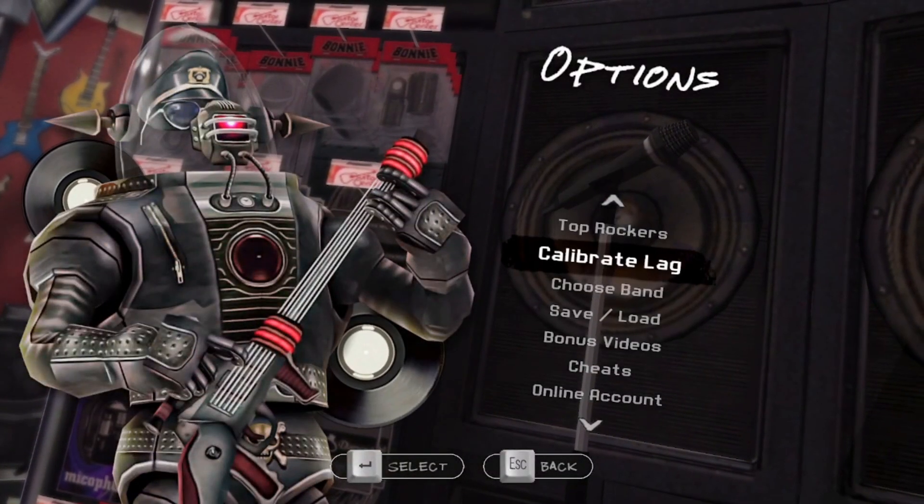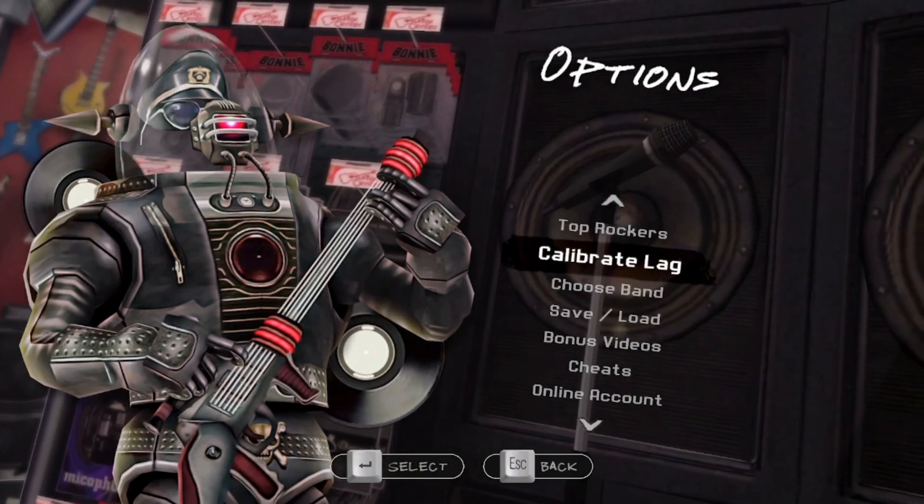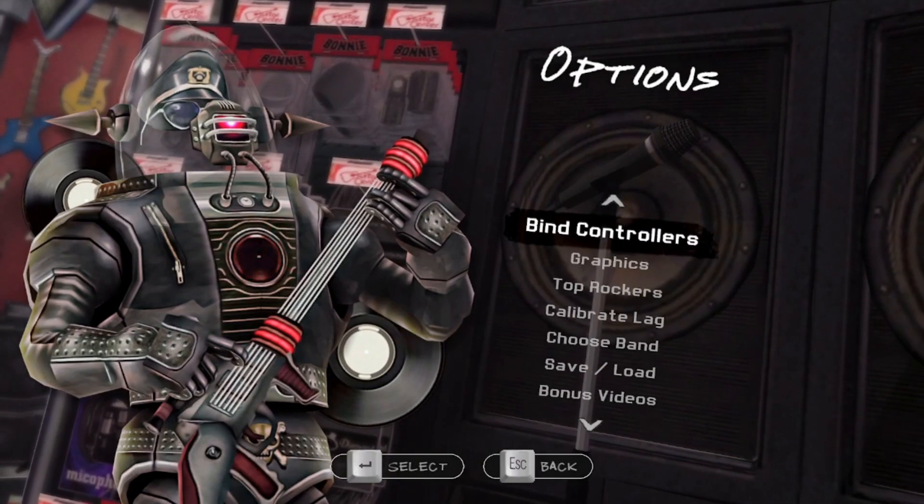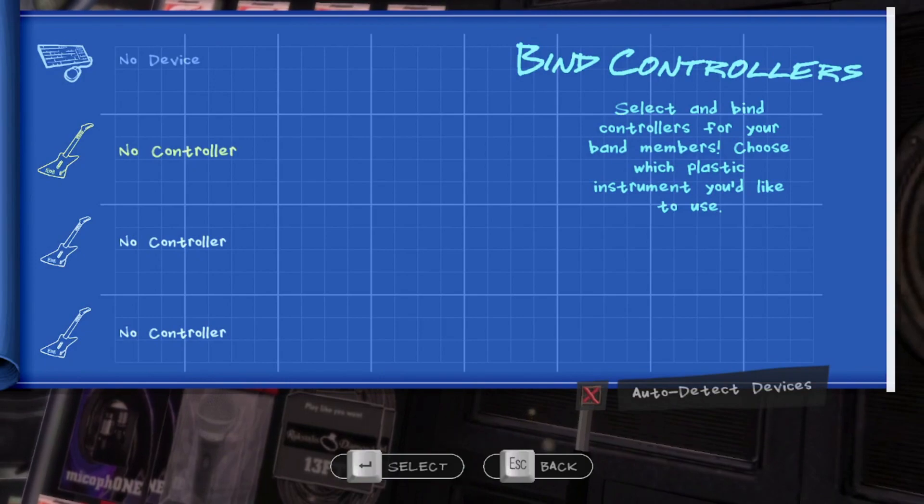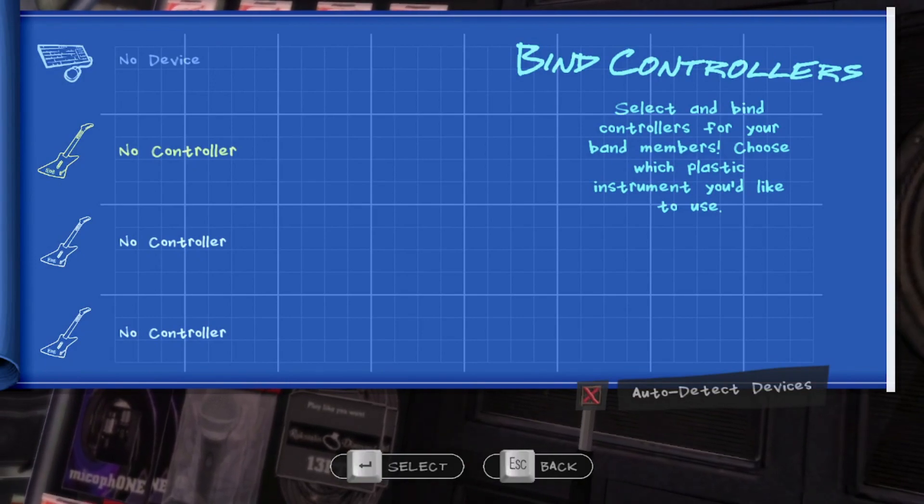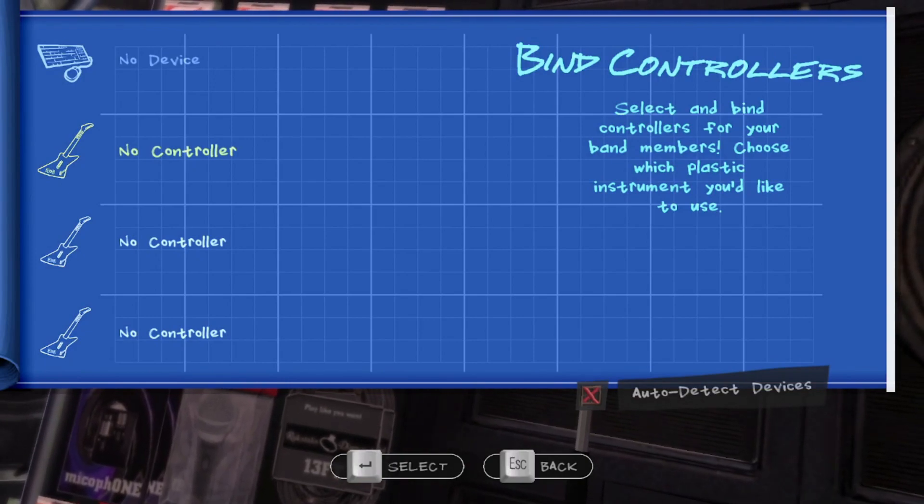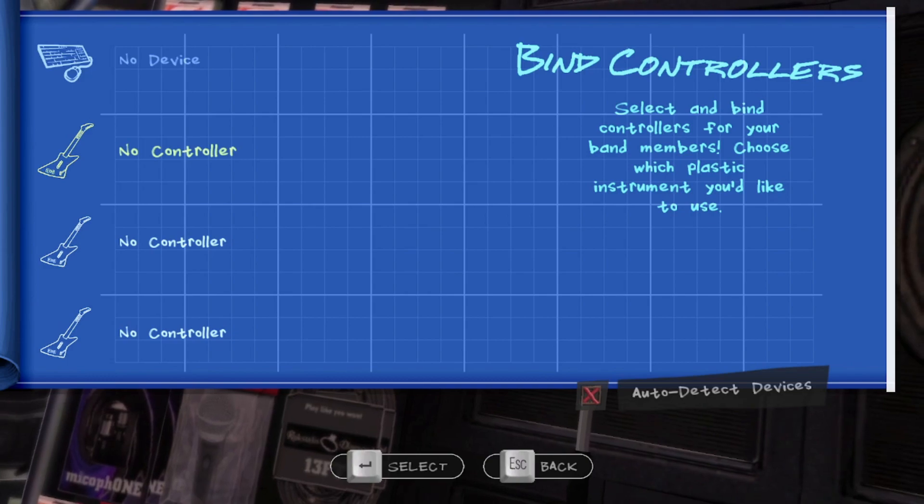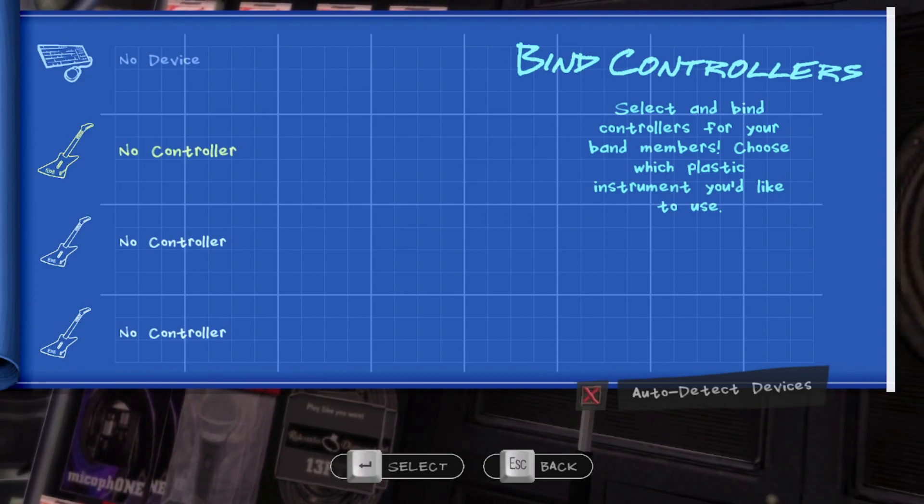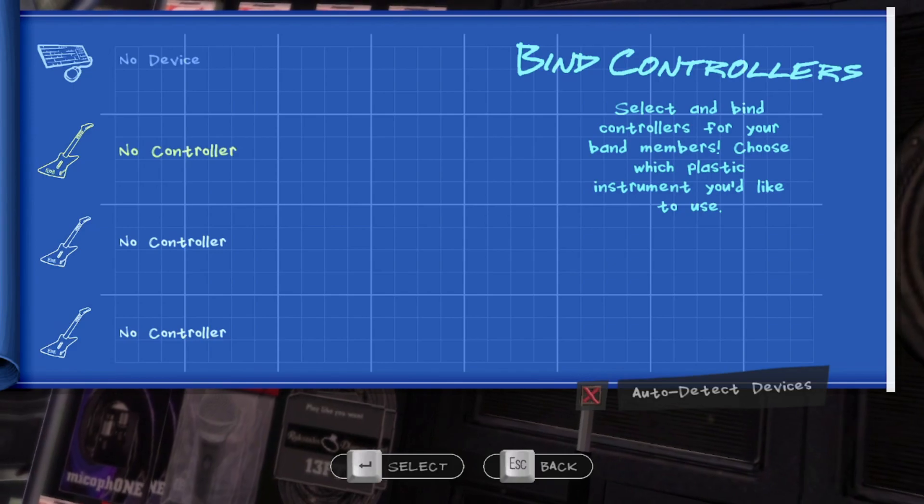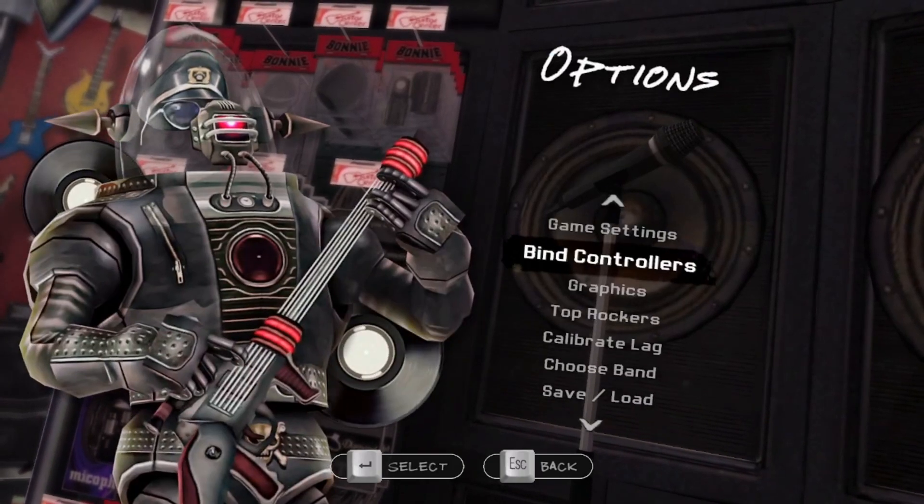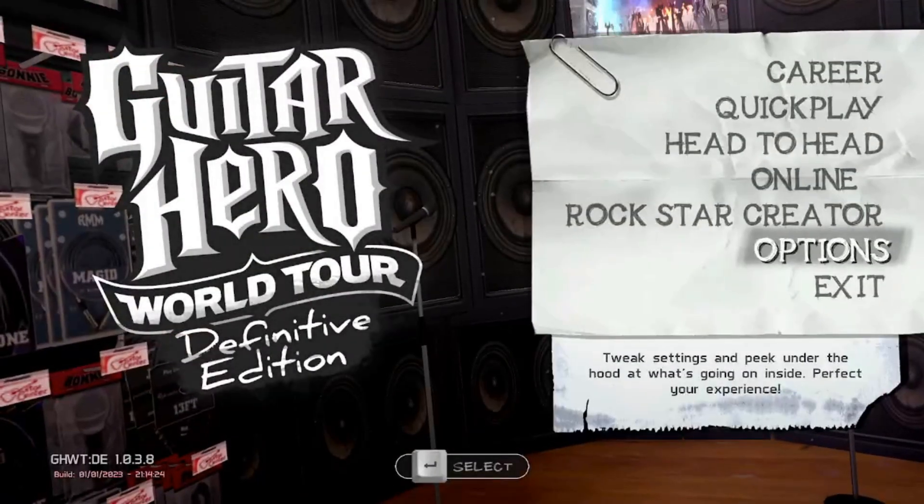And other than that, all you need to do is just calibrate lag with the tool in here, and then you just bind your controllers here. For Wii guitars, you're still gonna need a Wii-tar thing, but most of the guitars should work. And if you want to play MIDI drums on this, I have a really good video linked in the description below. But other than that, you should be all ready to go. So, see ya.